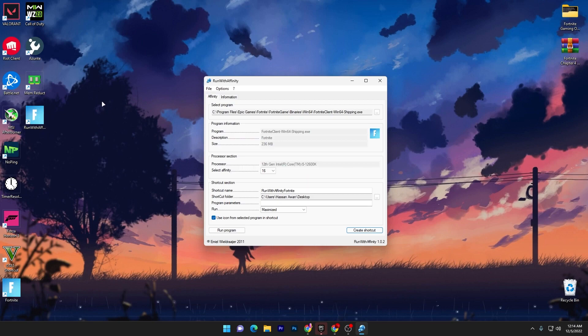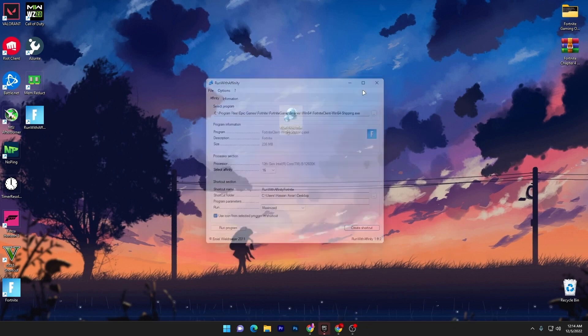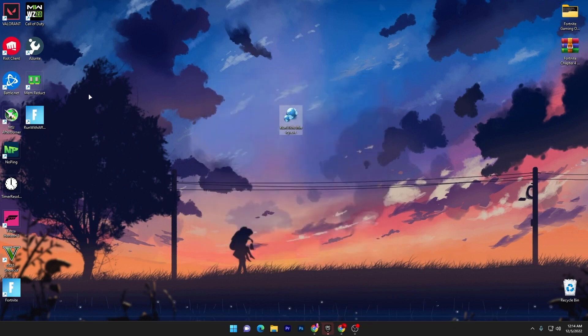Now simply you can click on this run program option and this will launch your Fortnite and you will get better response time and the better FPS in Fortnite with any PC.